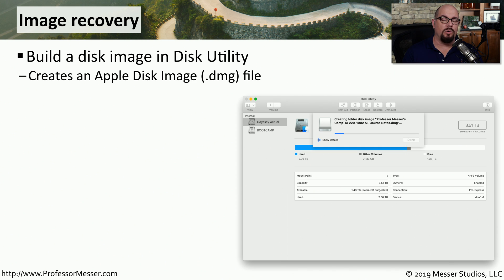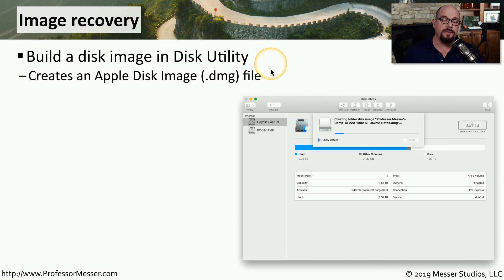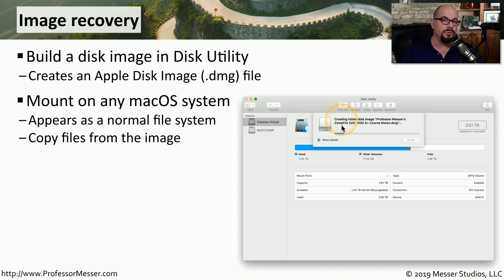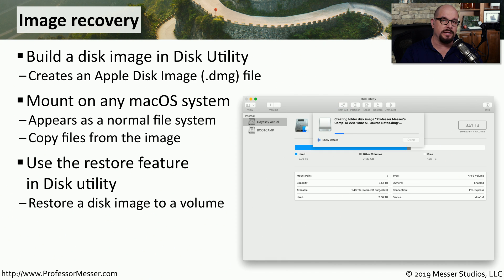If you're a system administrator for a Windows operating system, you're probably familiar with using images to backup and restore information. There's also disk image functionality built into macOS. Using Disk Utility, you can build disk images and restore information from those images. Apple disk images are called DMG files. These disk image files can be easily created and mounted on any macOS system. It appears as a normal file system, but it's really an image file. You can also use the restore feature within Disk Utility to restore all of the information from an image.